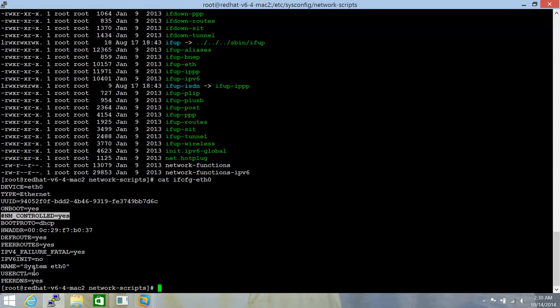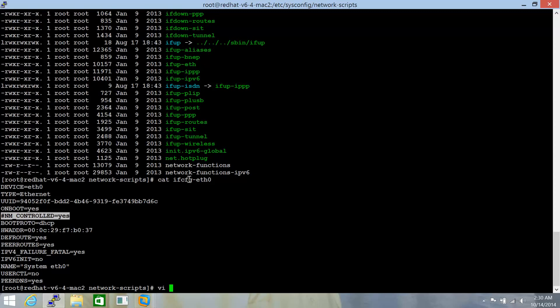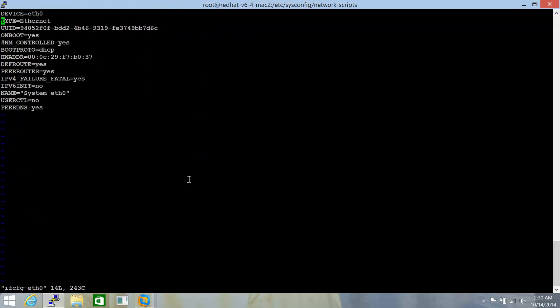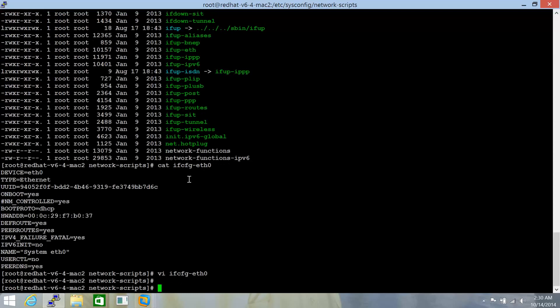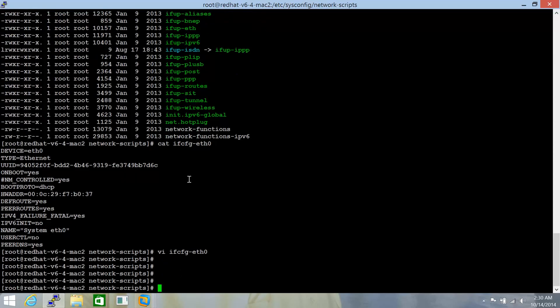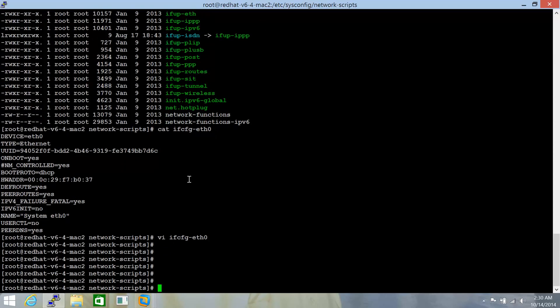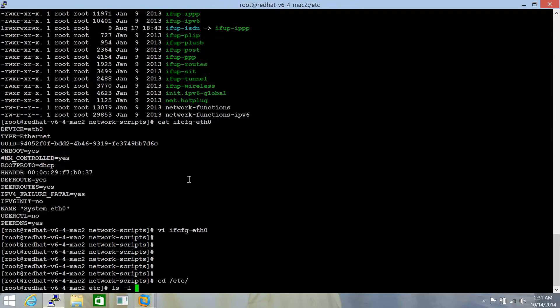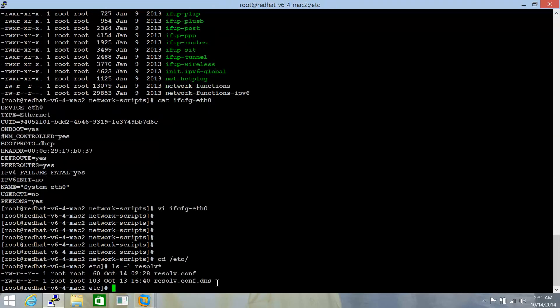Now, we want that this interface eth0 should pick up the IP address from the DHCP server, but not the contents of /etc/resolv.conf. So for that purpose, we will disable that by setting up PEERDNS value equal to no. And, let me do cd /etc and ls -l, resolve, start.